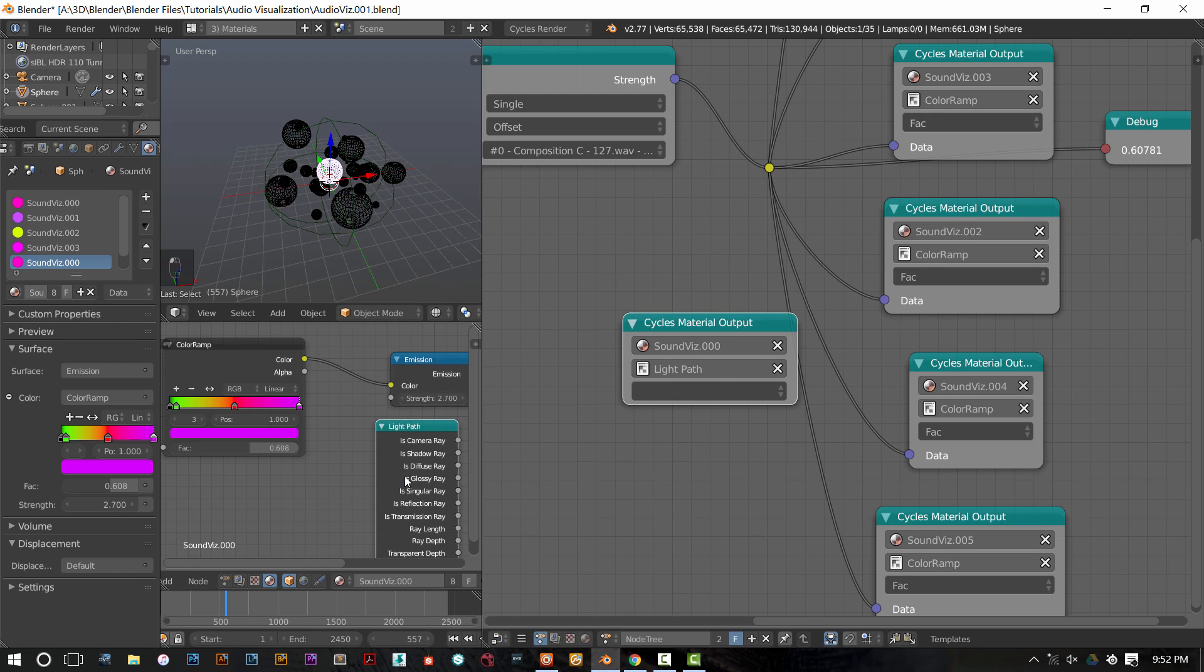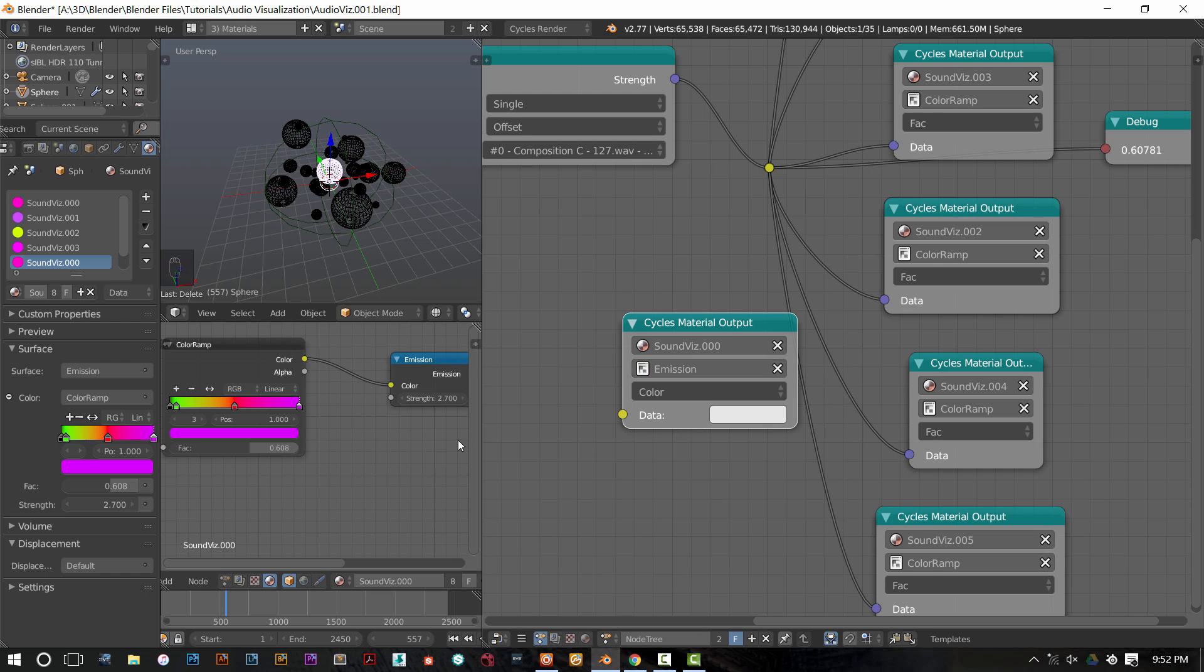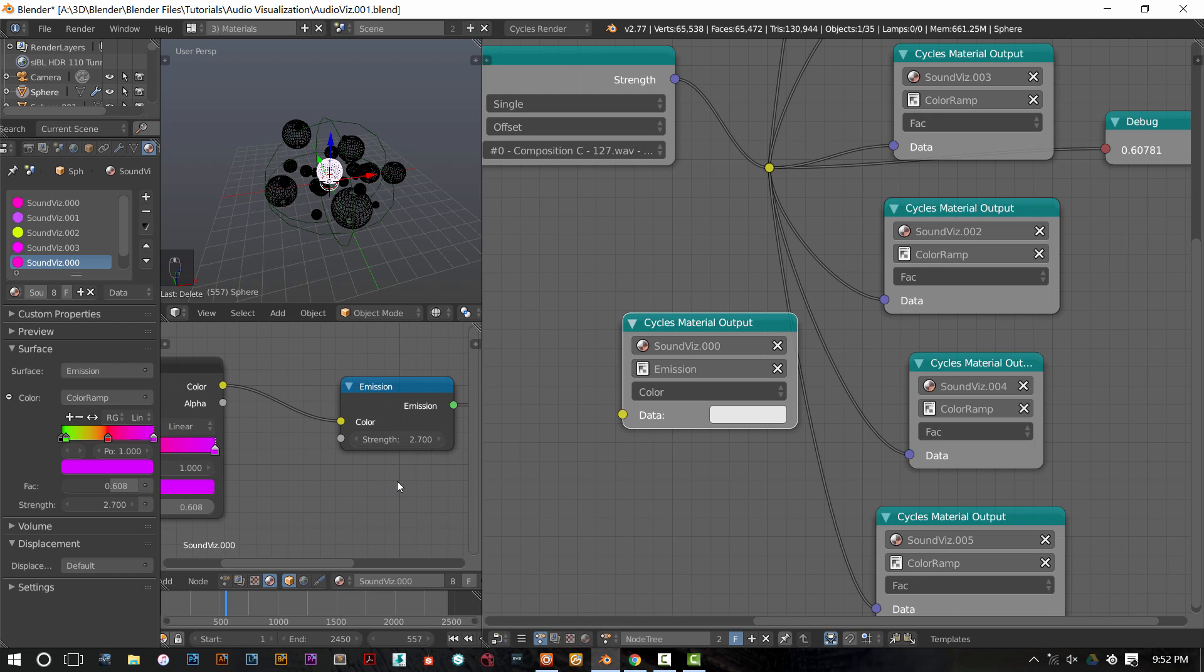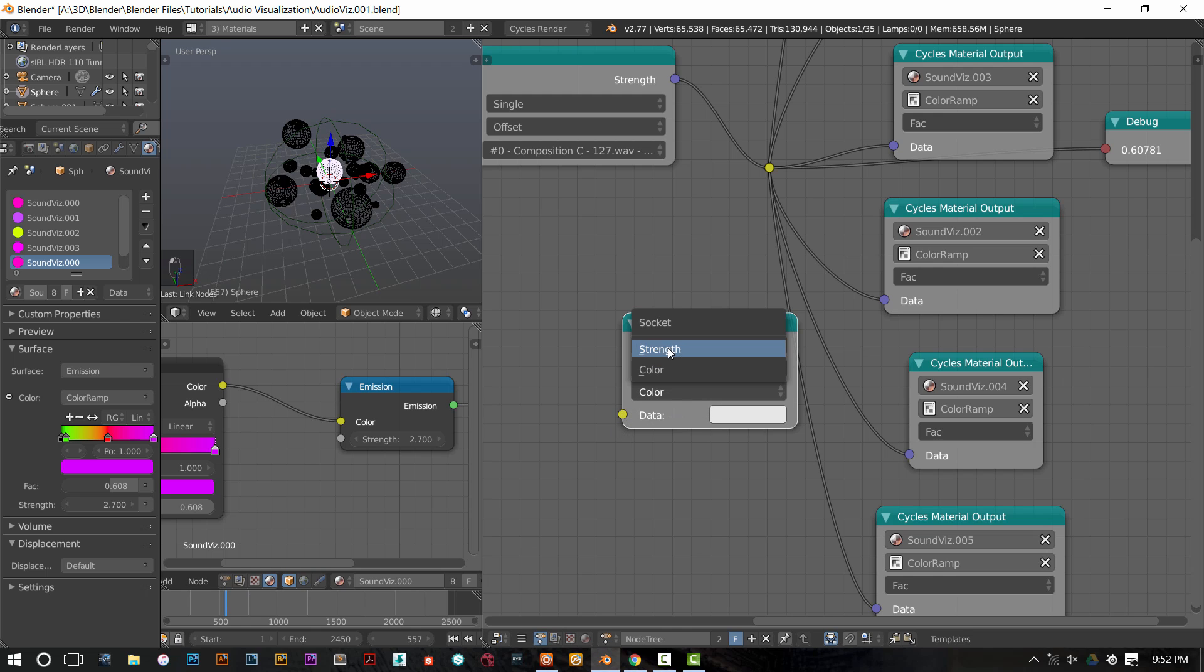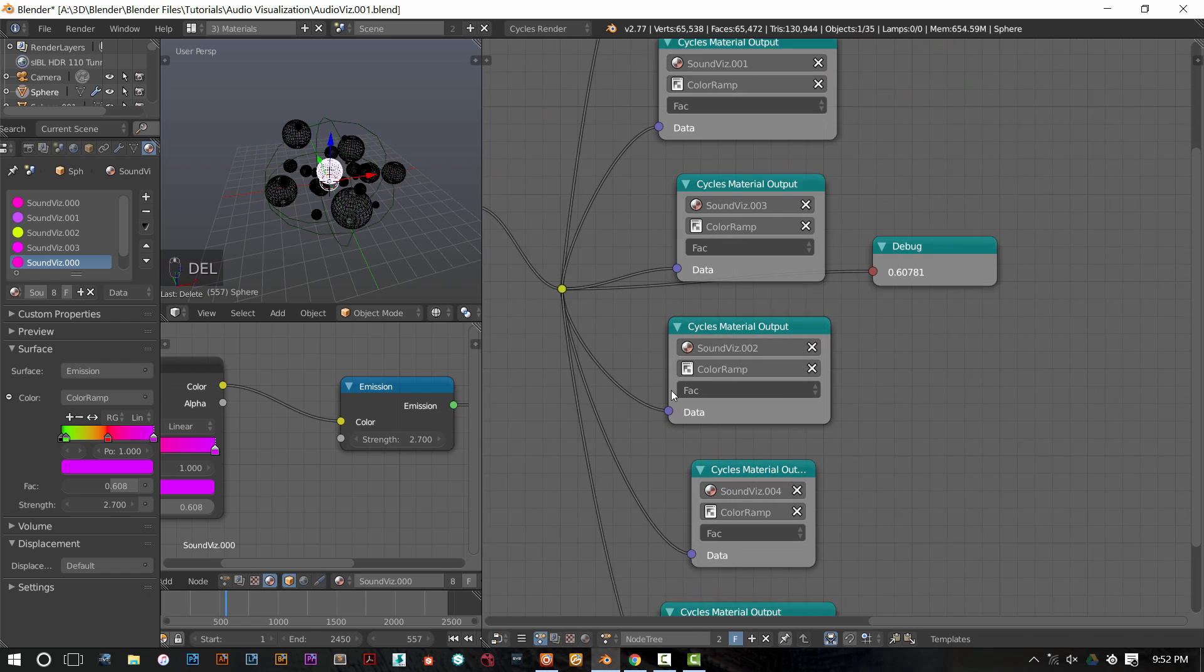However, if I decide to pick this emission node as an output, I can send data to the color. Or I can send data to that strength socket.